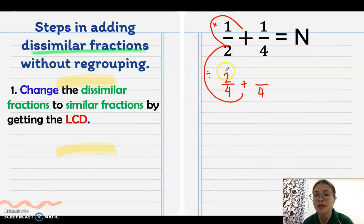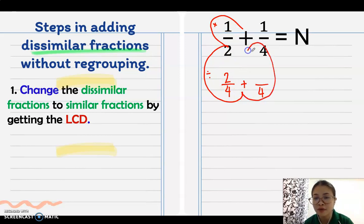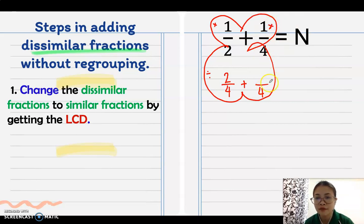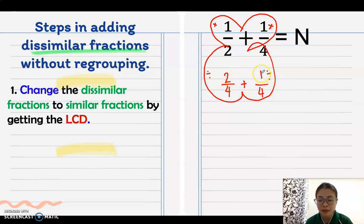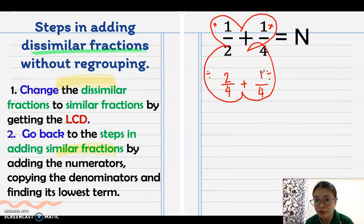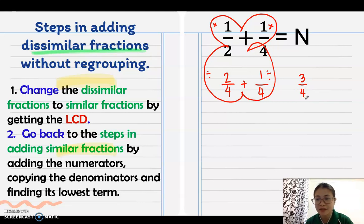On the other side, 4 divided by 4 equals 1, times 1 equals 1. It's called the butterfly method because the process looks like a butterfly. Now you can add: 2 plus 1 equals 3. Going back to the steps for adding similar fractions — add the numerators to get 3, copy the denominator 4, and find the lowest term.